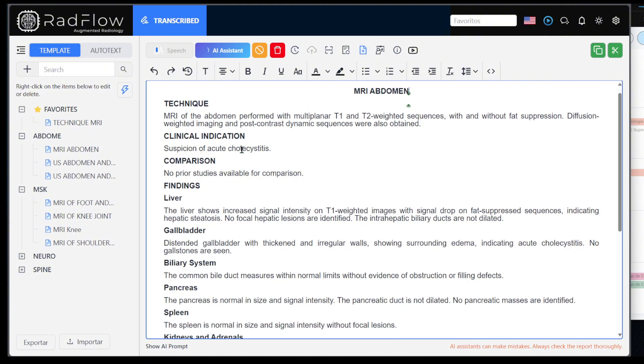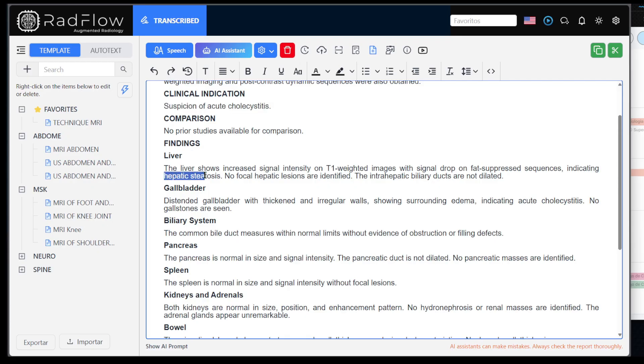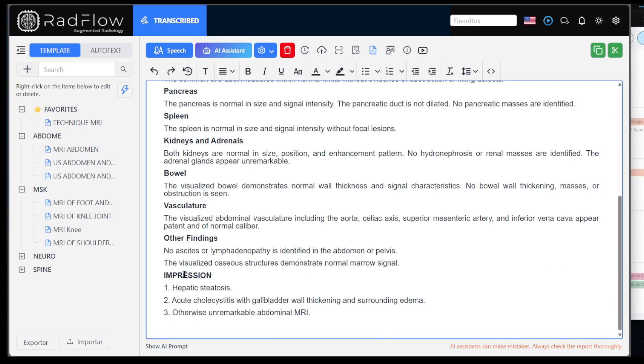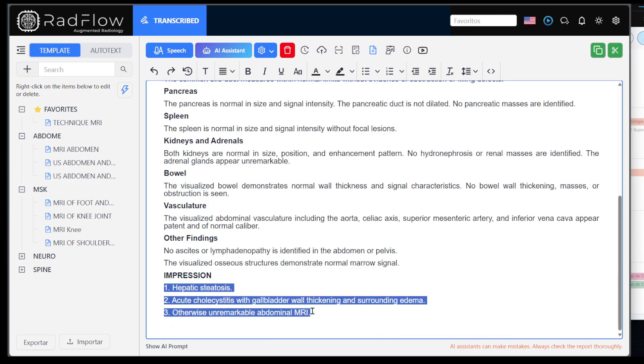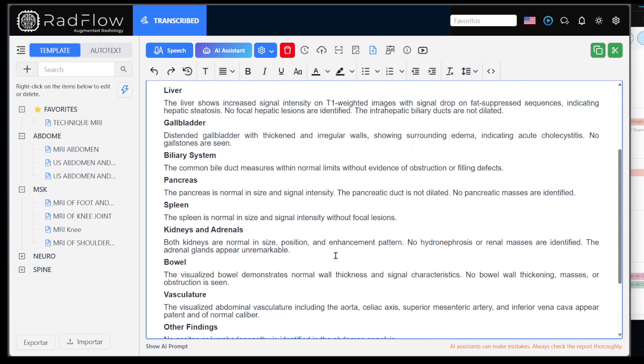Notice that it correctly filled in the clinical suspicion. It also included hepatic steatosis in the liver and acute cholecystitis in the gallbladder. In the diagnostic impressions, it correctly filled in the diagnoses, making it much easier to draft the report.